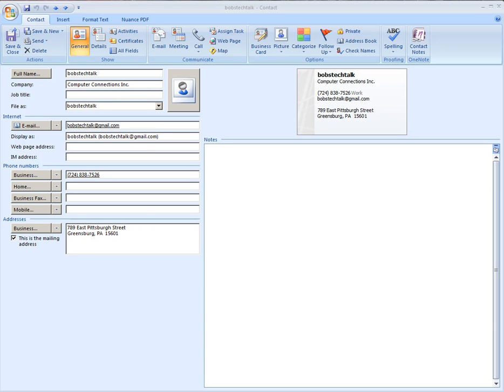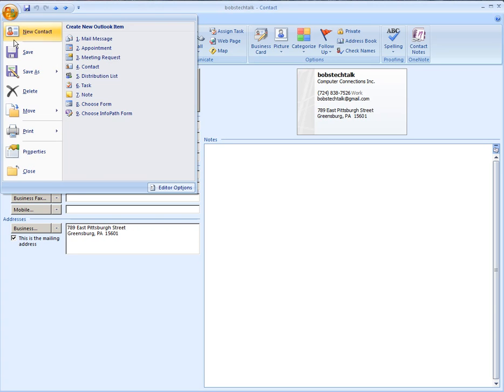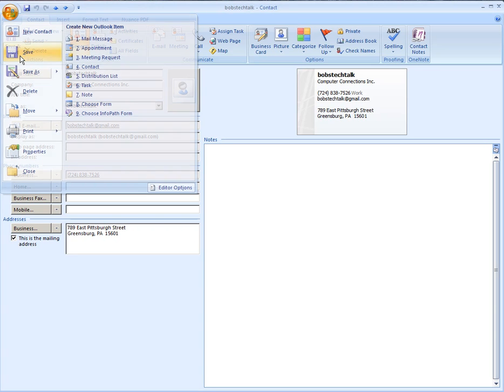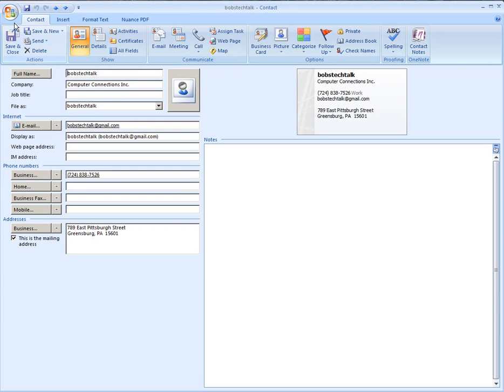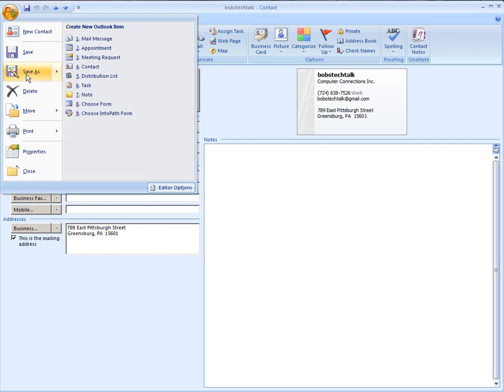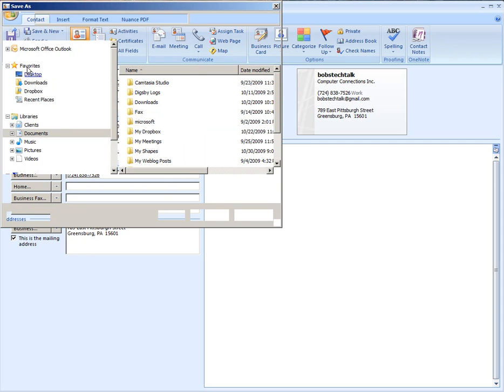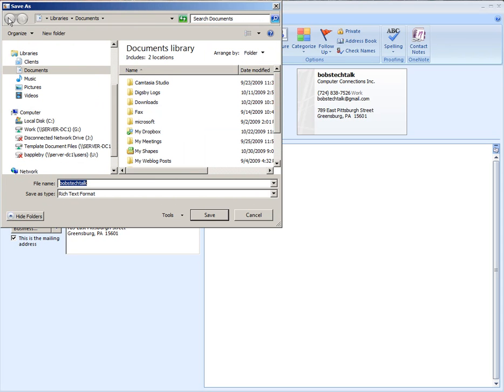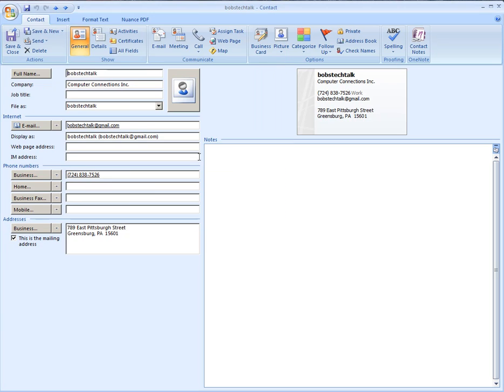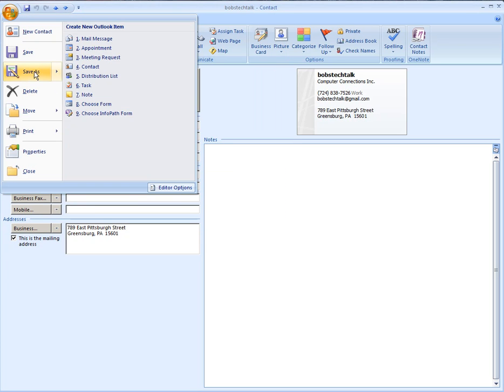Okay, let's take a look at saving off the contact as a v-card onto your desktop so you can import it back into Gmail. What you're going to do is open up your contact and then click Save As.